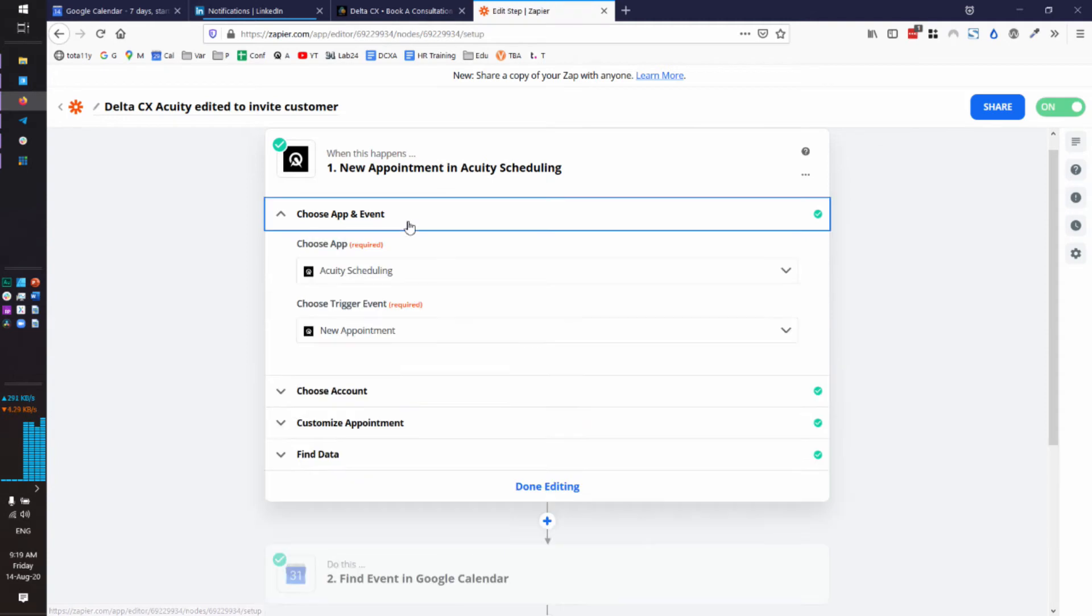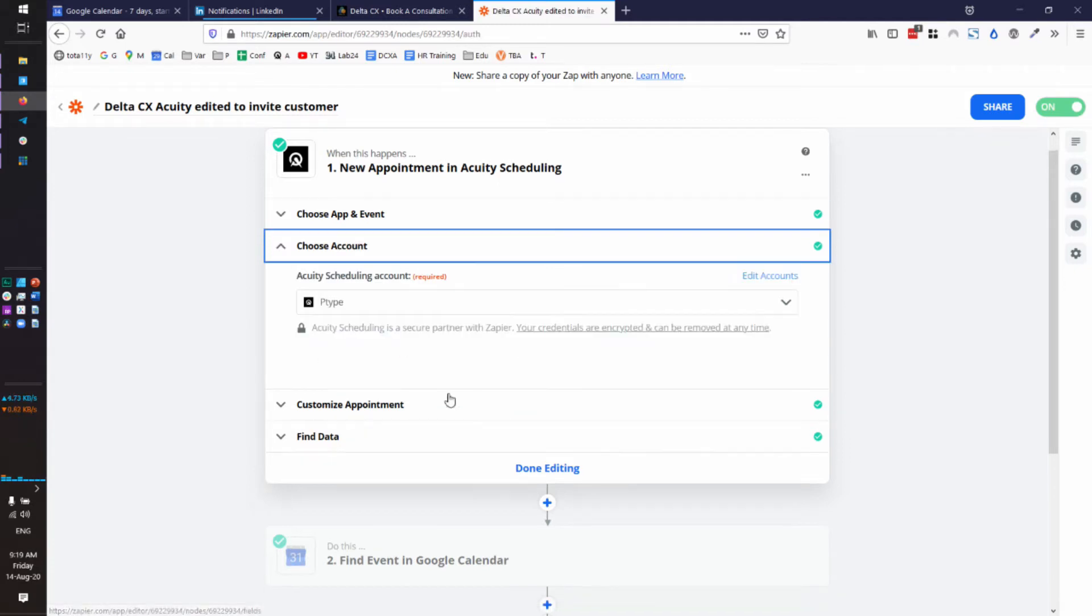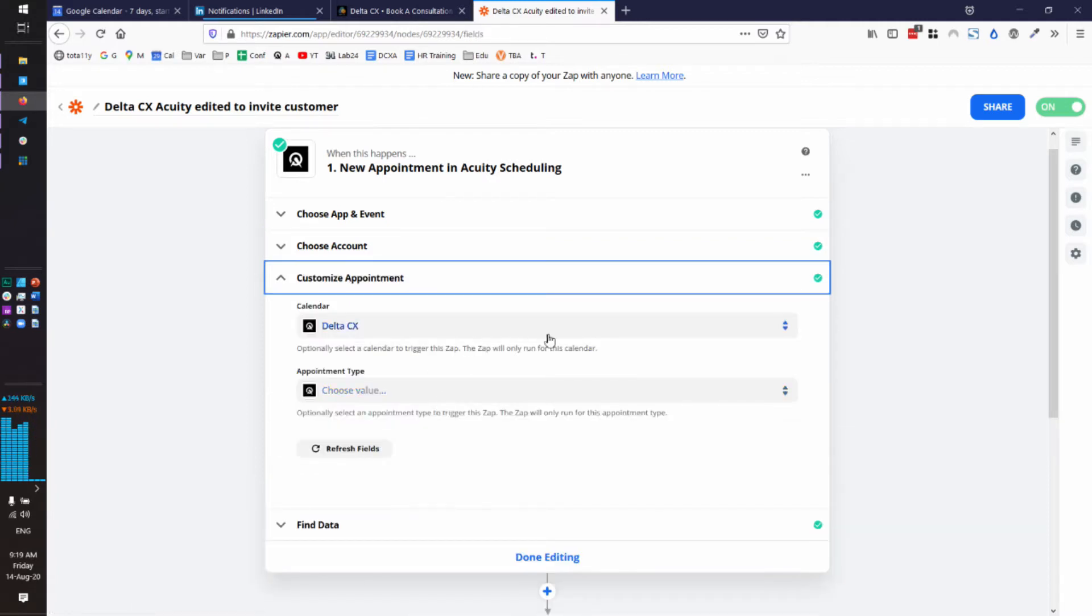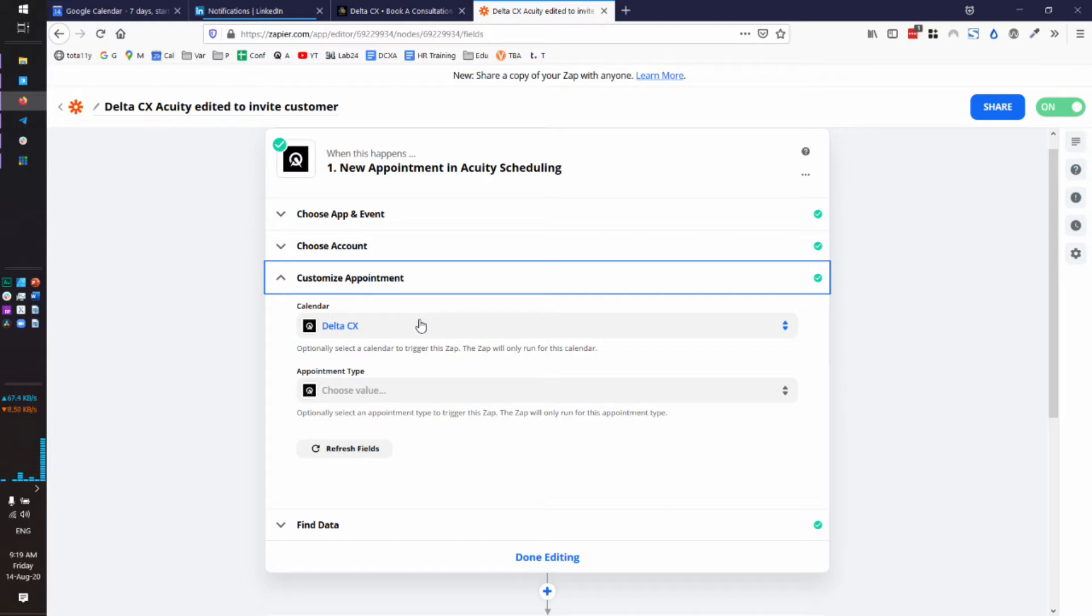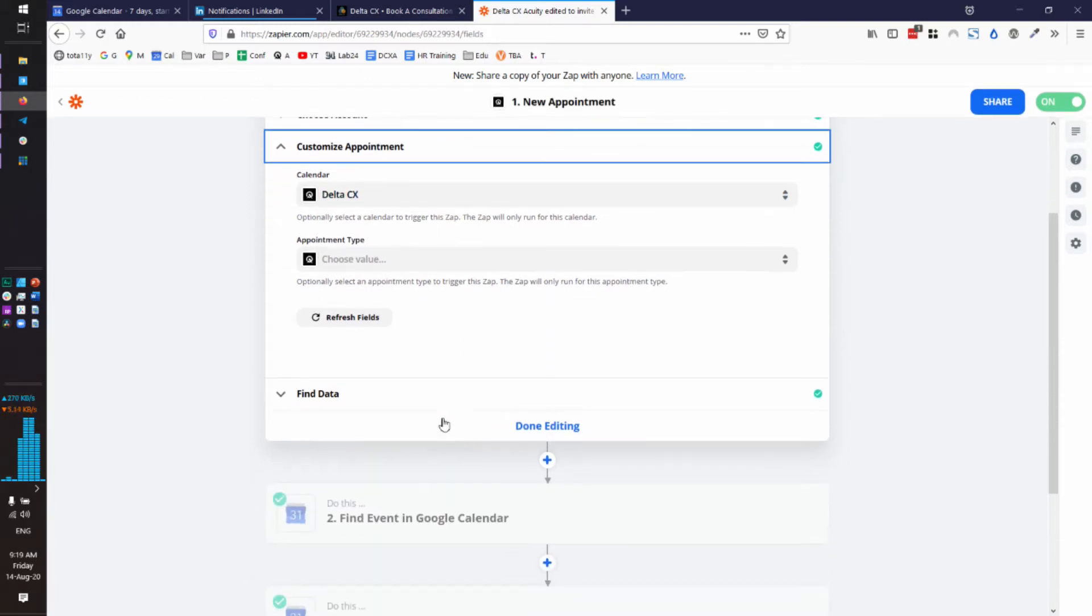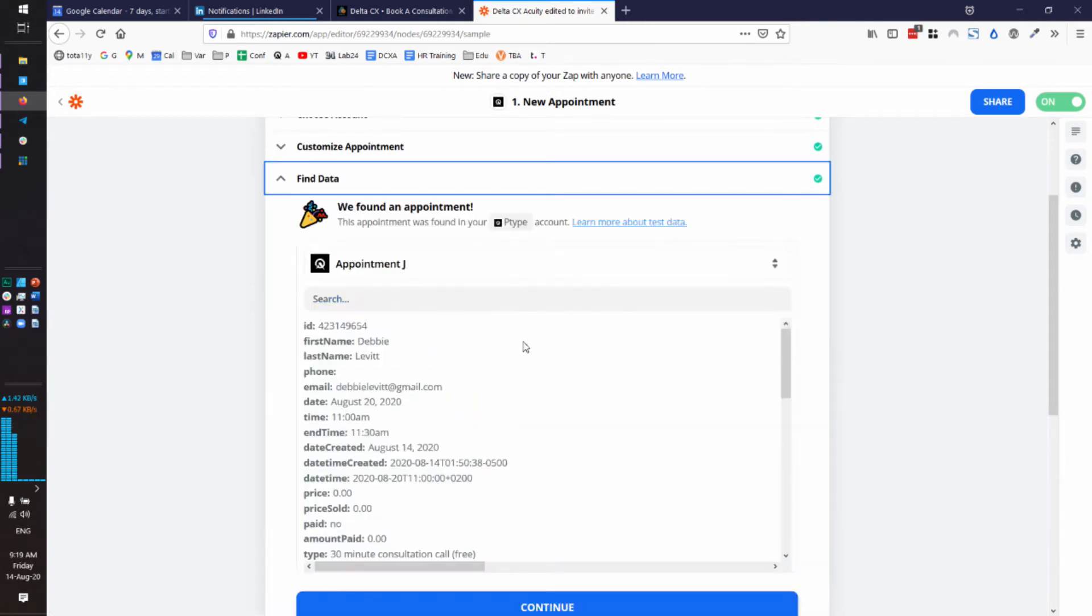So you have to start by having it find your new Acuity appointment. Make sure you are connected to the Acuity scheduling app and your trigger is new appointment. Now make sure in Zapier that you have connected your Acuity account. Mine is still called P-Type from another brand name that I use. Yours will be called whatever your calendar is called in Acuity. So make sure you have made that connection. Next, to customize the appointment, pick which of your Acuity calendars you are looking into. And I have a subcalendar called Delta CX inside of Acuity. And that's all you need to do so far. And then we need to find data.